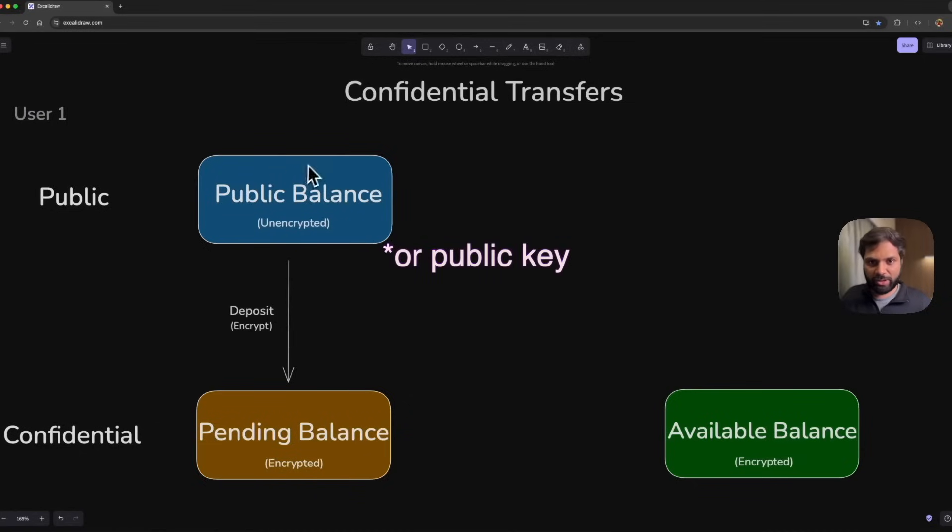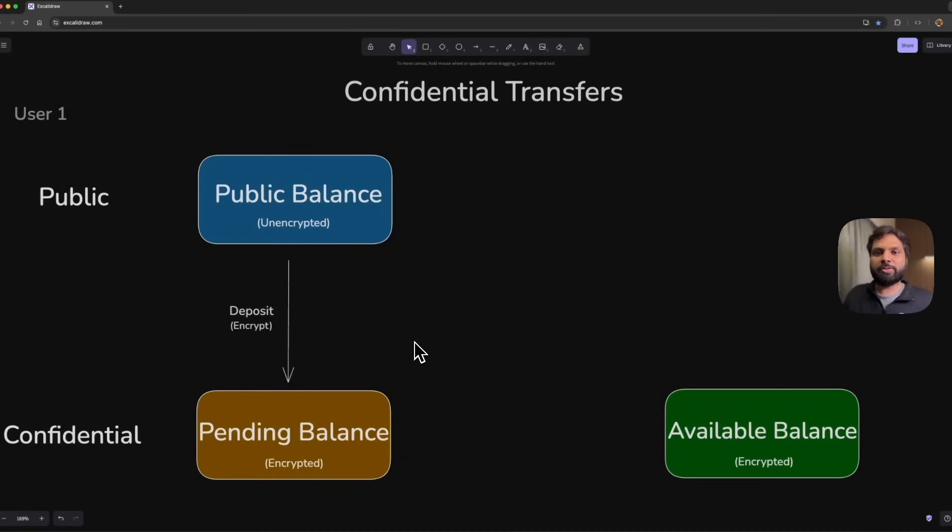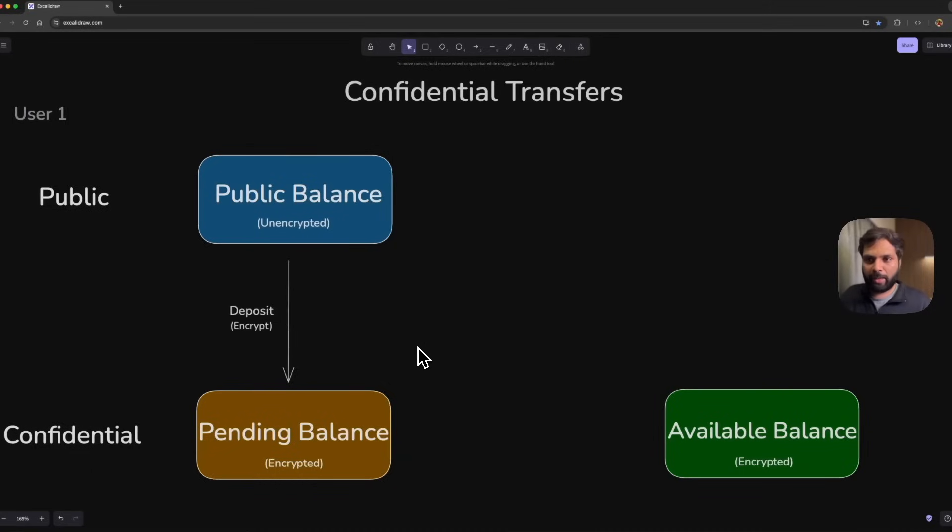Not the owner keys, which will be the private key or secret key of this user—that won't be used to encrypt the balance. But a new account-specific key will be generated, and that will be used to encrypt the balance.